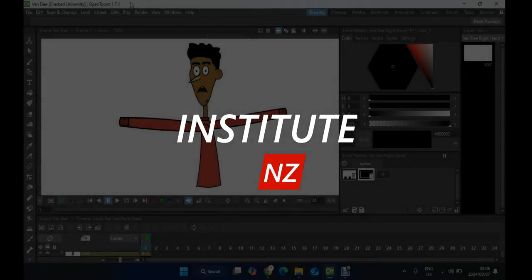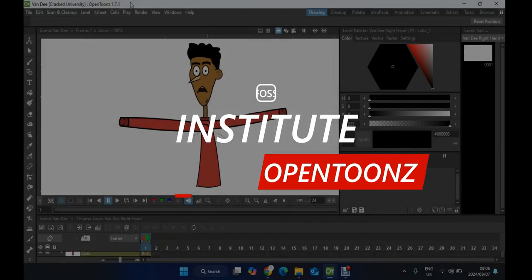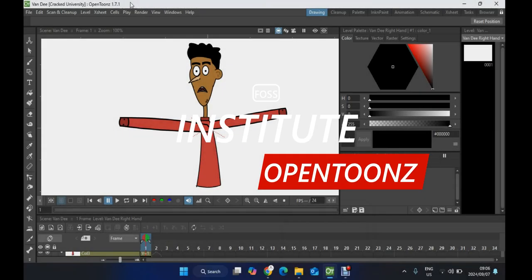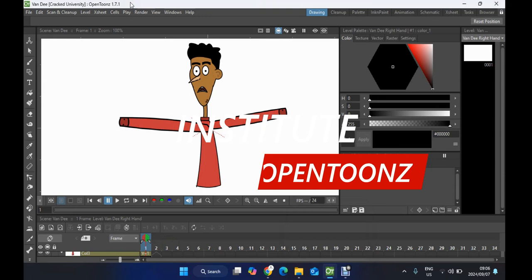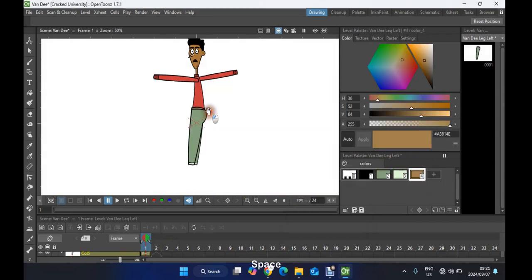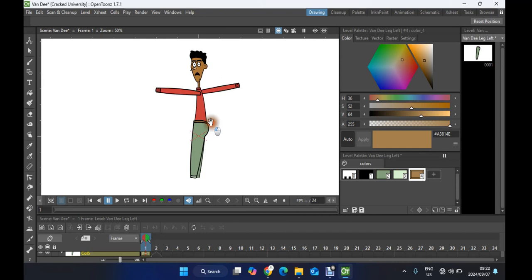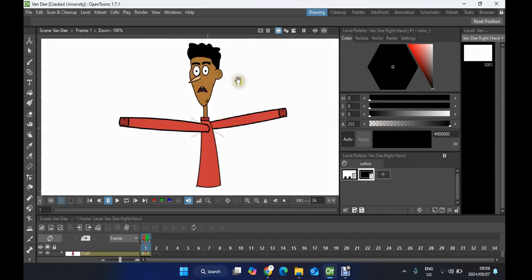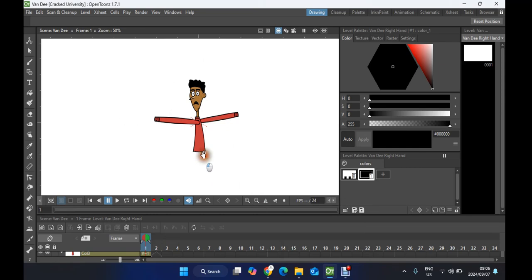Welcome back to FOSS Institute. Today I am back again with another video, and in today's video I'll be focusing on creating the legs of our character. This is what we managed to create in our previous episode, and in this episode I'll be creating the legs and the shoes of our character.